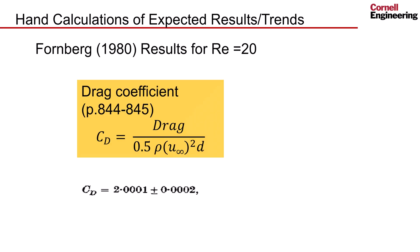We can compare this to published results from the Foreign Bird paper. For a Reynolds number of 20, we can see that the results match very closely.